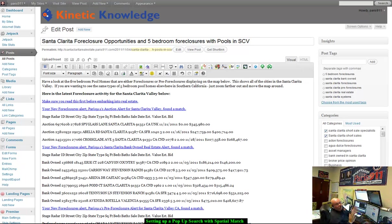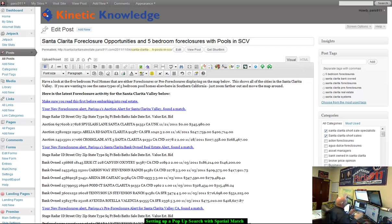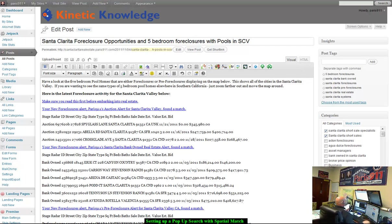Hey everybody, it's Connor McIver. I want to show you how to set up a pop-up search with Spatial Match. So that's what we're going to do. Let's go ahead and get started here.